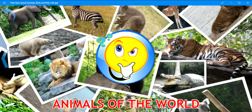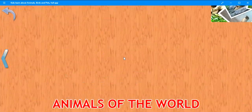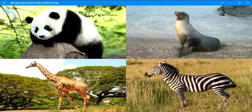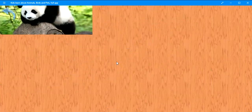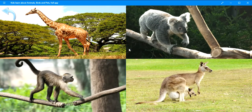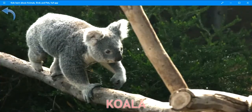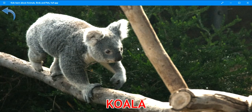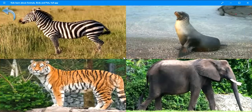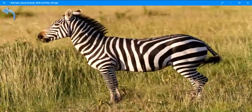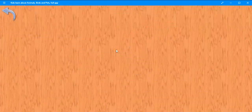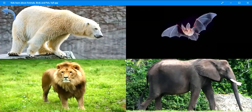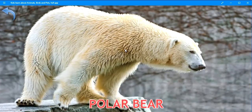Press the button for a test. Where is the panda? Very good. Panda. Where is the koala? Exactly. Koala. Where is the zebra? Well done. Zebra. Where is the polar bear? Excellent. Polar bear.